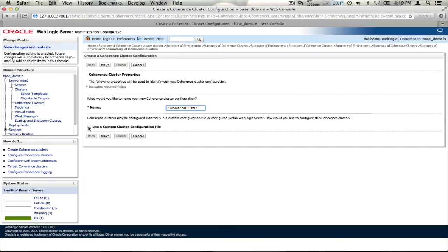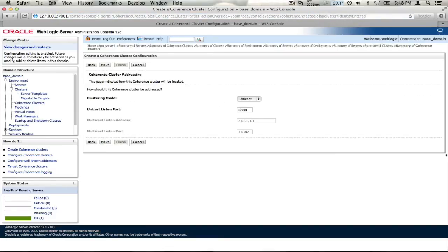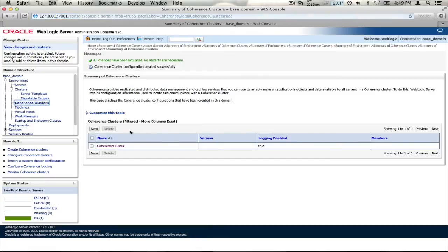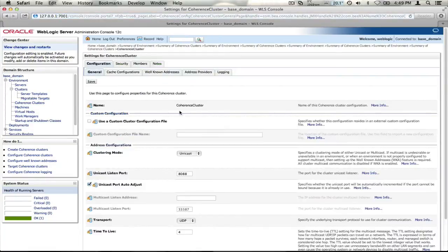I'll specify a name and I can specify I want to use a custom cluster configuration file — that's the TangoSol Coherence override file. I then set some basic information about the cluster, including clustering mode, unicast, listen ports, etc. At this stage, I'm not going to assign to any managed servers because I haven't built my infrastructure yet. So now I've created my Coherence cluster. You can see there's more information we can go into to define the Coherence cluster, including security, well-known addresses, address providers, and so on. At this stage, I'm going to leave it as it is.